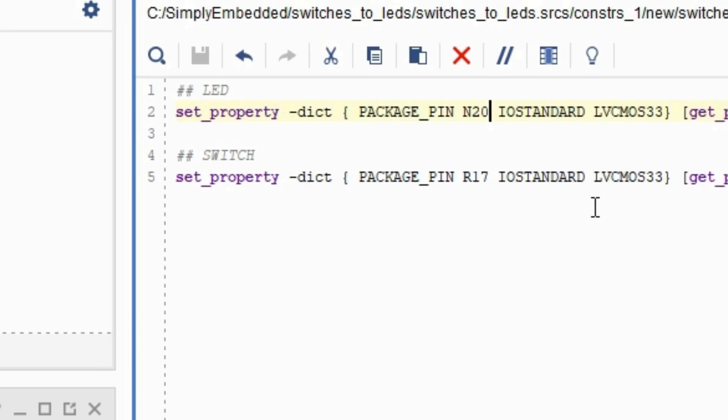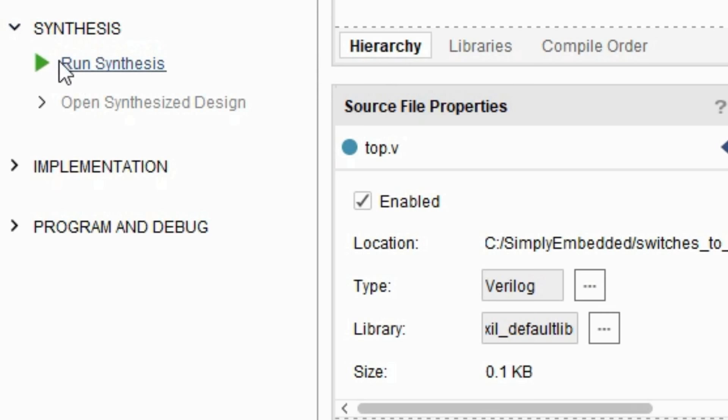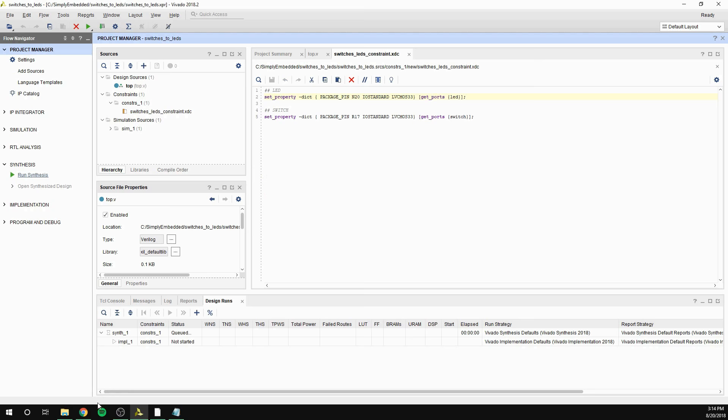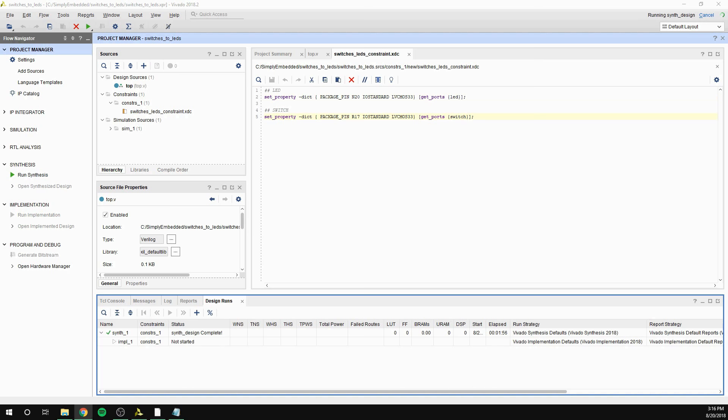You can go ahead and click on run synthesis and then run implementation. Technically you don't have to do these steps one by one. You can click on generate bitstream and the software automatically goes through all three steps: synthesis, implementation, and generate bitstream.